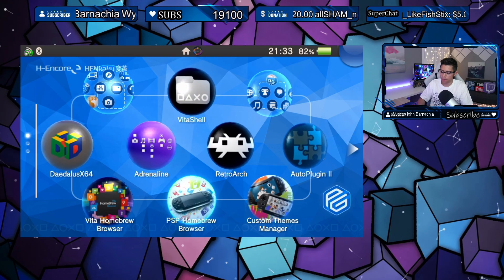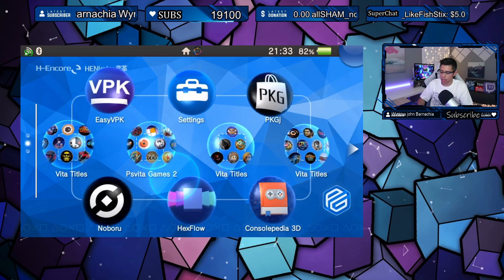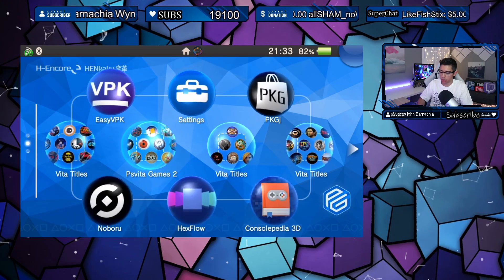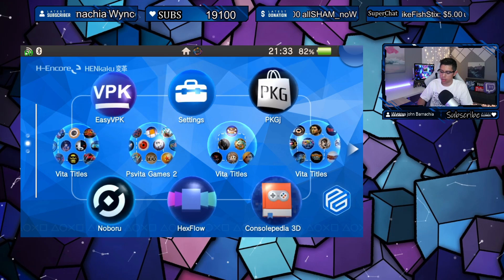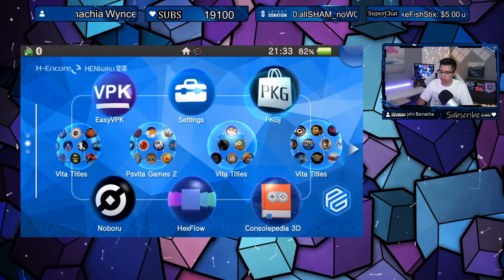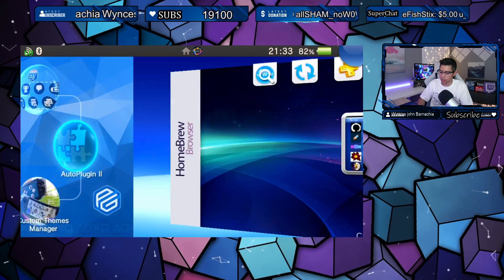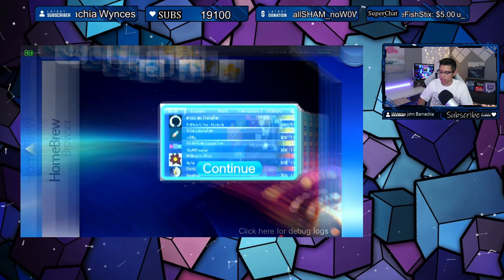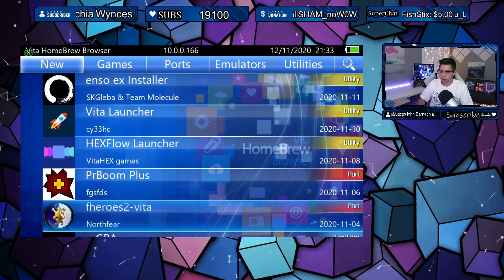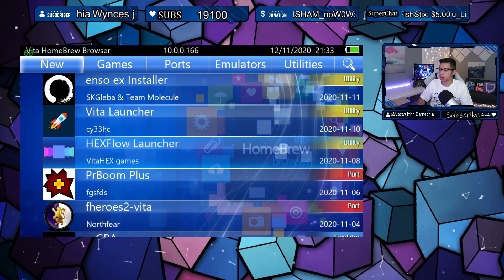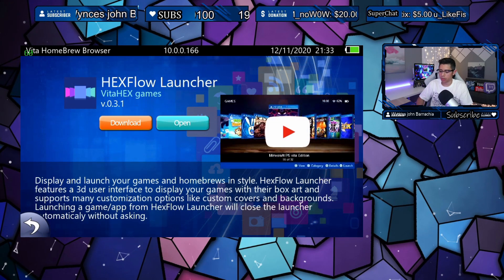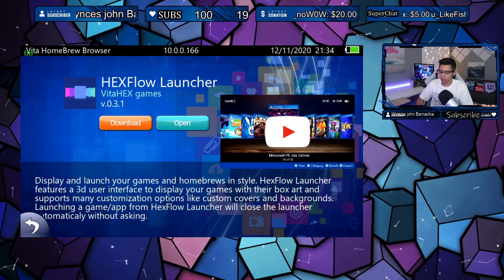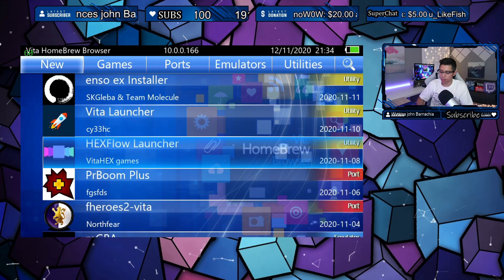In this video we're gonna cover everything, all the changes to it. You can easily update it through the Vita homebrew browser, no problem. Just hit the download button and it will automatically update for you.